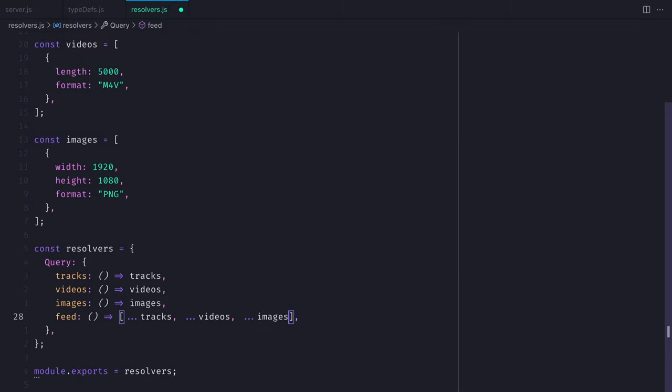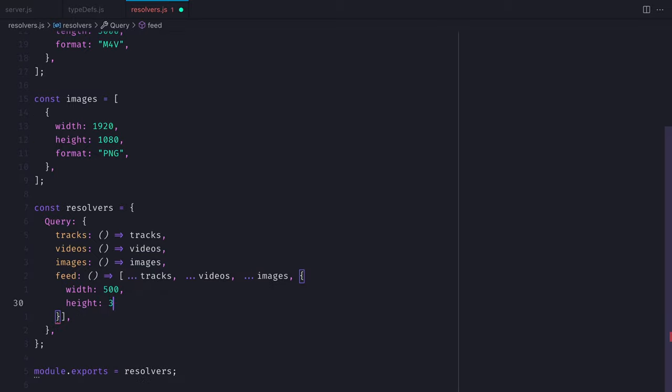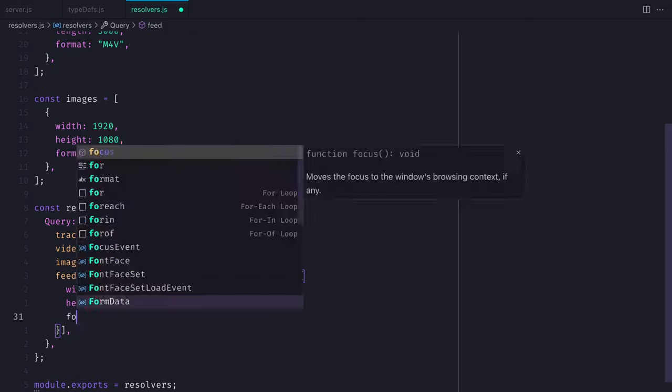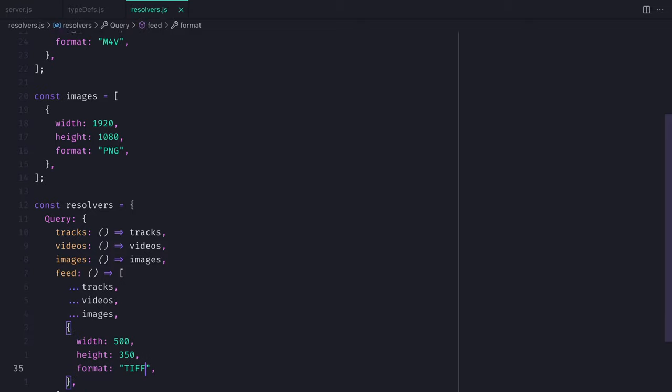And for the purposes of this video, let's add an additional object to the feed array. We'll give it a width, height, and format. And this will, of course, be an image.